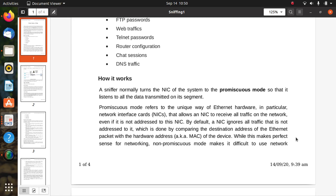Promiscuous mode refers to the unique way of ethernet hardware, particularly the network interface card NIC, that allows an NIC to receive all traffic on the network by ignoring all traffic that is not addressed to it. This is done by comparing the destination address of the ethernet packet with the hardware addresses like MAC addresses of the device, which can be a system PC or your mobile device.